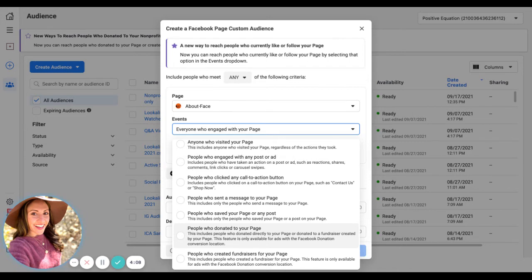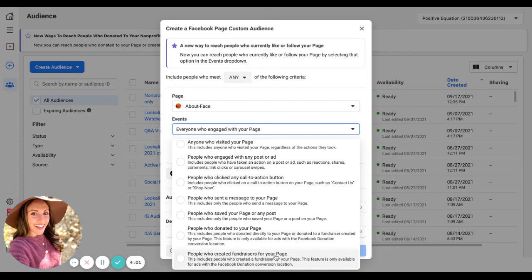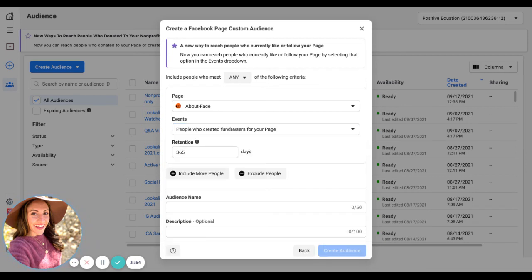And people who created fundraisers for your page—this is amazing. So anybody who's ever created a Facebook fundraiser for you, you can now target them. Pretty awesome.